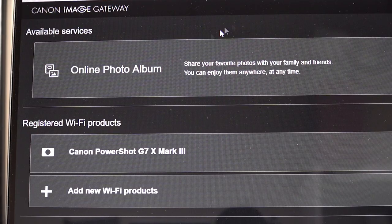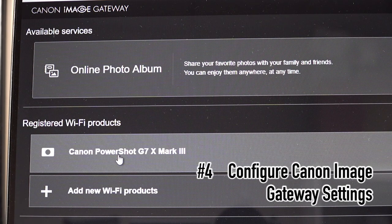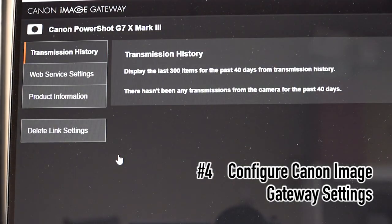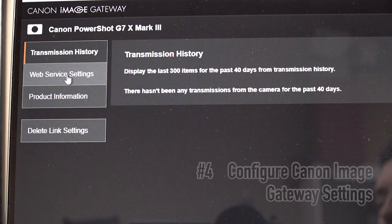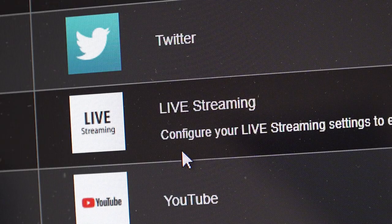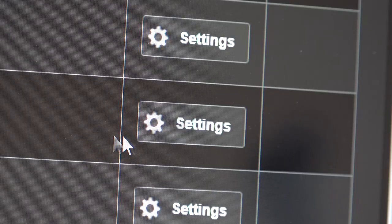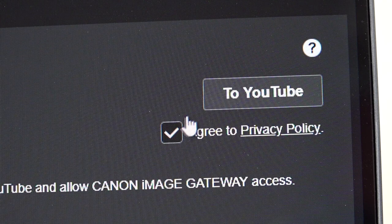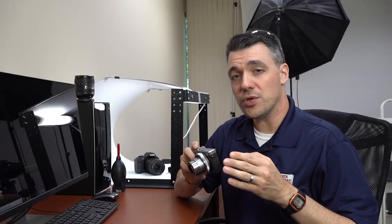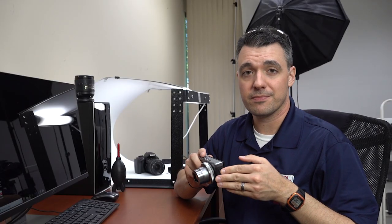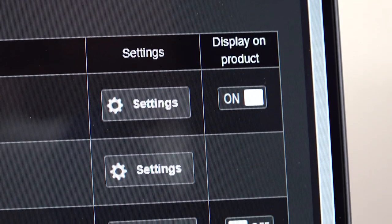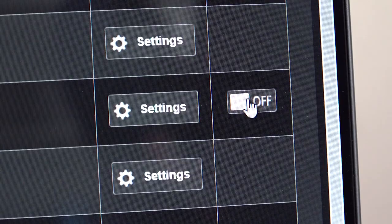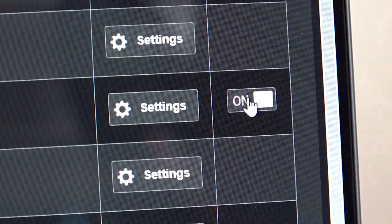Now log into your Canon image gateway account and you'll see your camera listed under registered Wi-Fi products. Click on that, then click on web service settings. Then find the live streaming icon and click settings. You'll need to agree to the privacy policy to continue. And again, make sure your YouTube account is set to allow live streaming. Then on the web service settings page under display on product, turn your live streaming on.